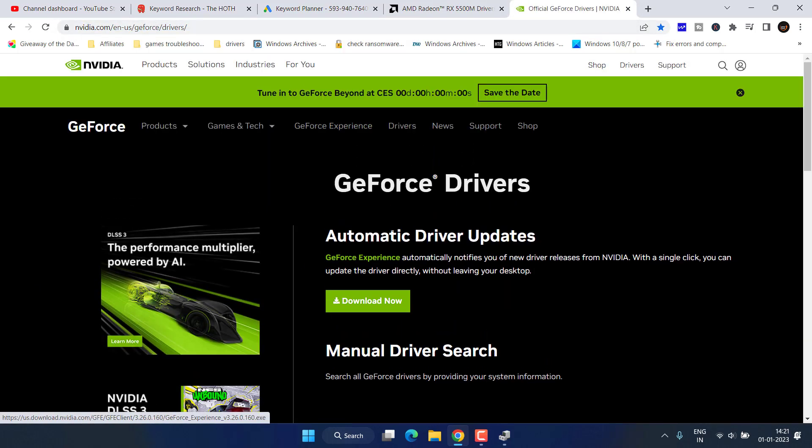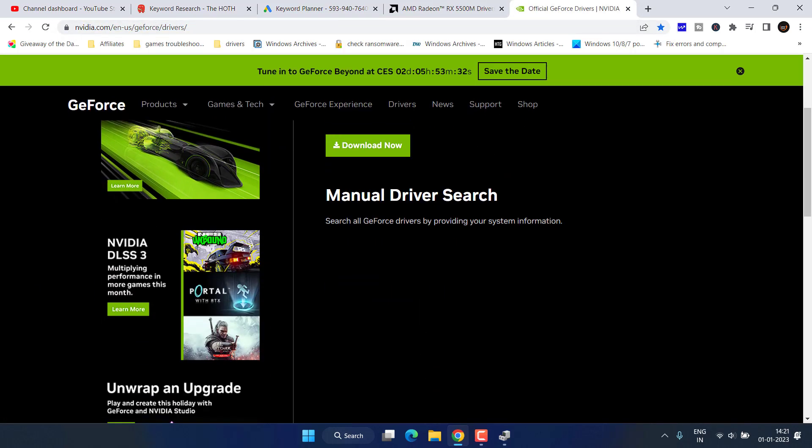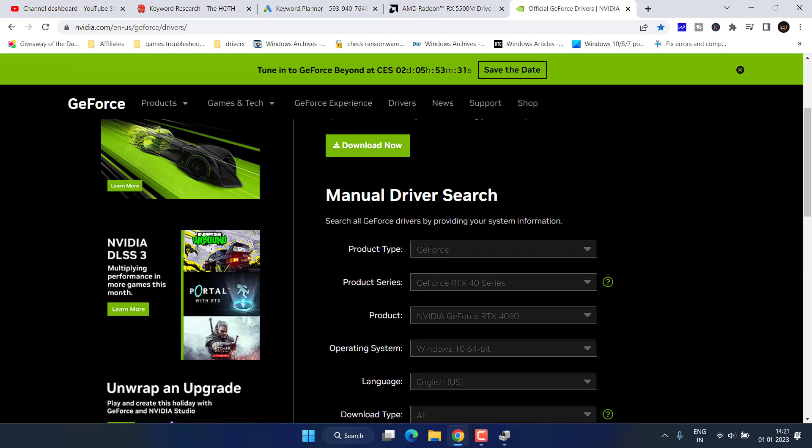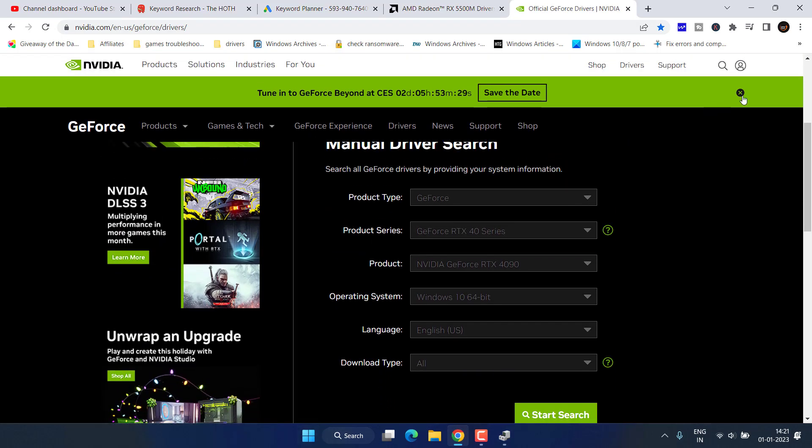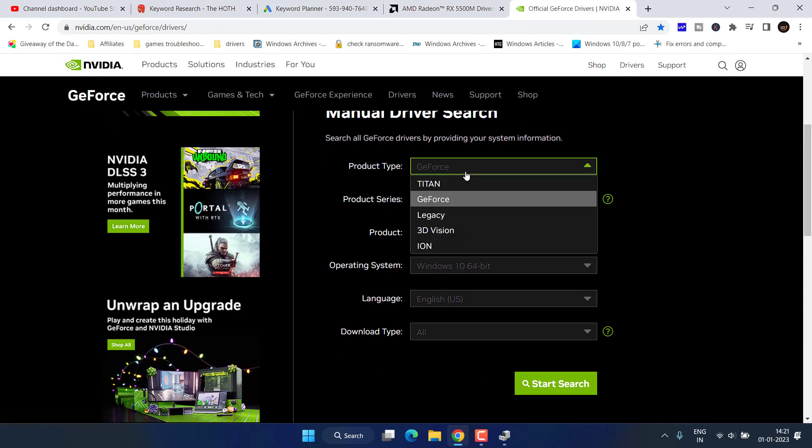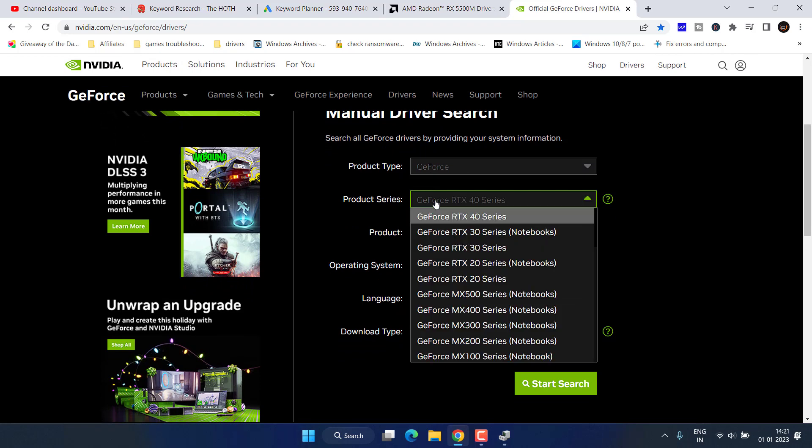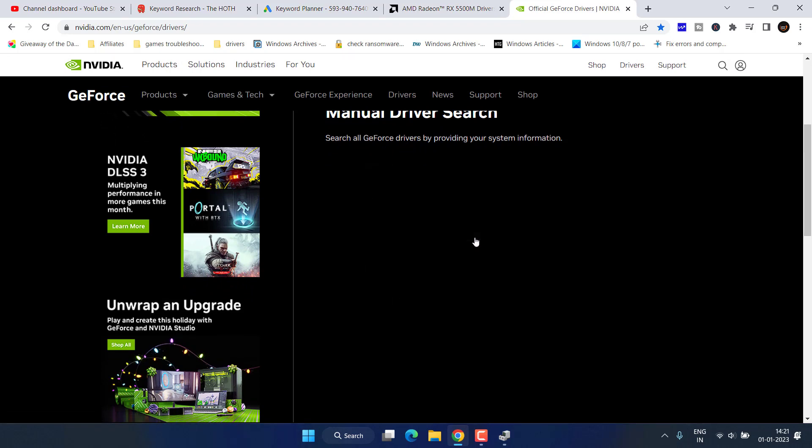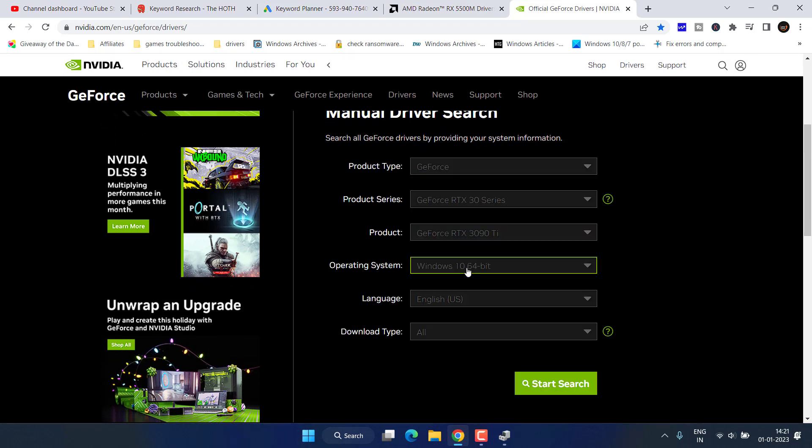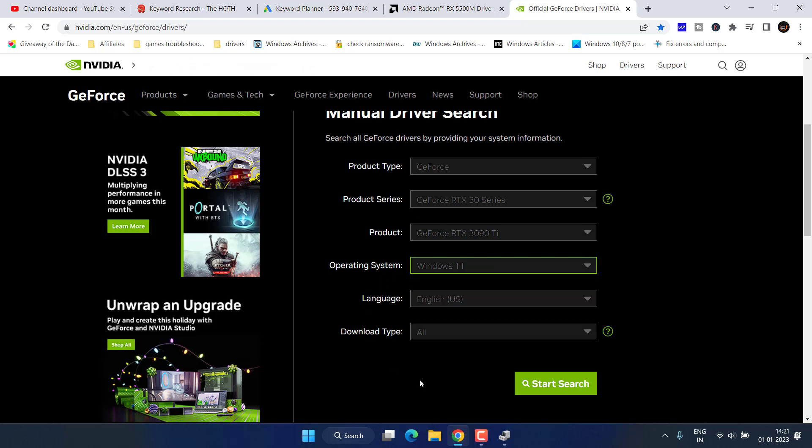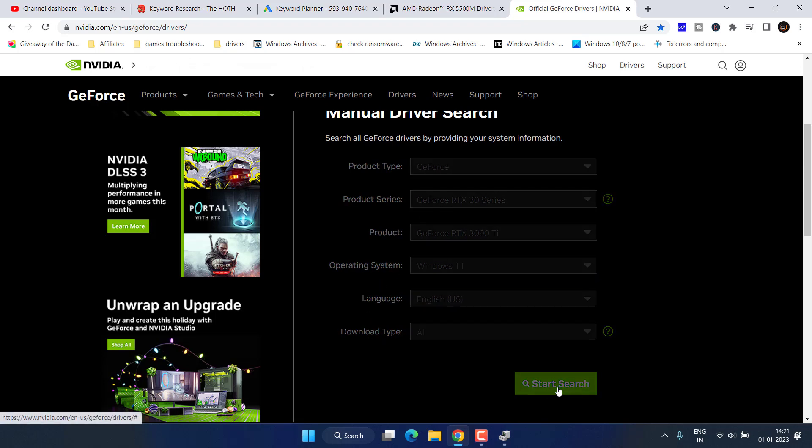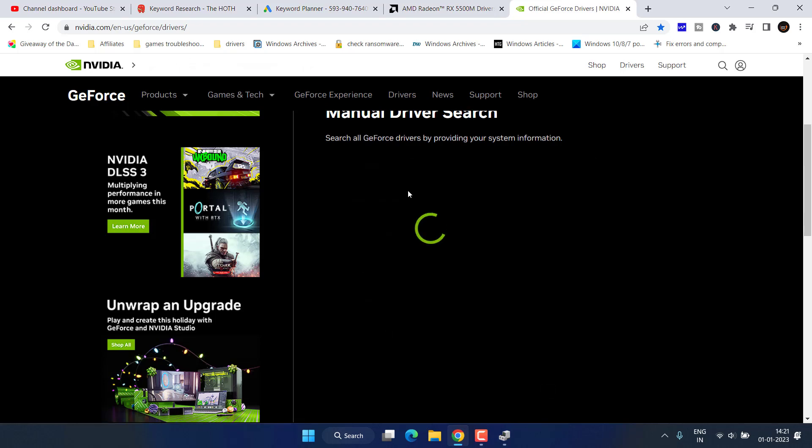Here is the official website. Scroll down and you need to do a manual search, so make sure you type the series, your product, operating system, and then hit the Start Search button.